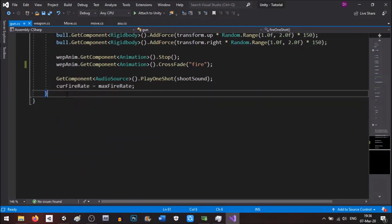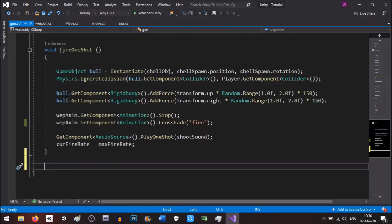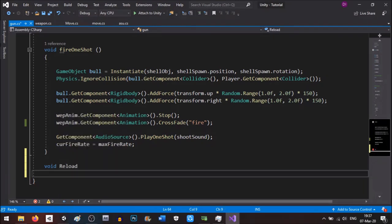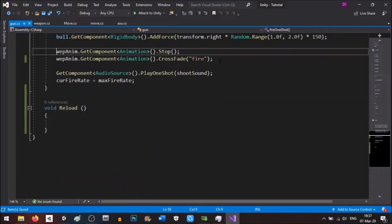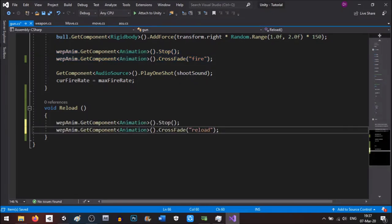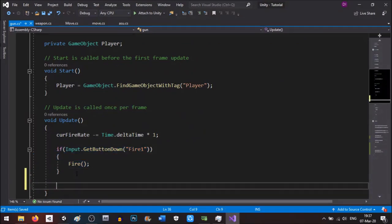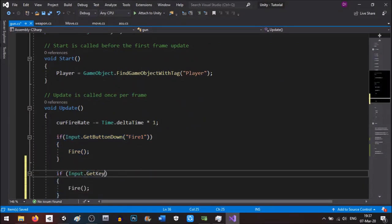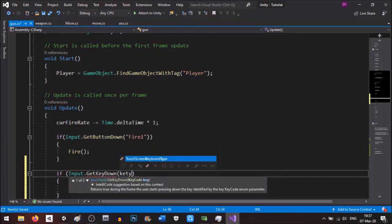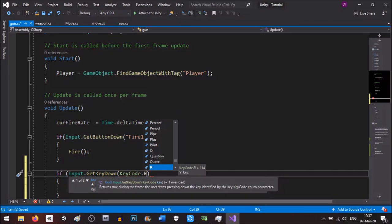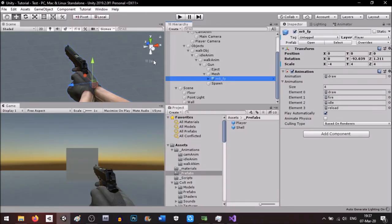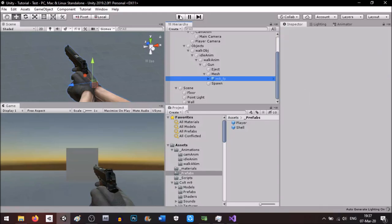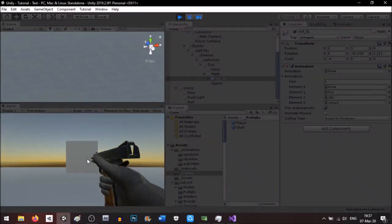Now we are going to add the reload animation. Create a void Reload function, and inside it call the same animation crossfade but change it to 'reload'. Then in Update, check if Input.GetKeyDown(KeyCode.R) and call Reload. I forgot to set the reload sound but the animation should work. Let me test it — there we go.